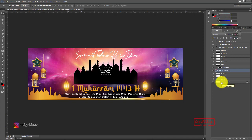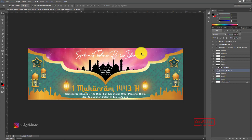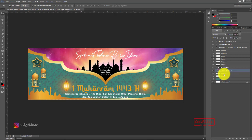Biar gambar masuk ke objek layer yang diinginkan, tahan tombol Alt pada keyboard, arahkan pointer ke garis antara dua layer, maka pointer akan berubah. Lalu klik, maka gambar masuk ke dalam layer 3 yang kita inginkan. Paham ya teman-teman, seperti itu caranya.